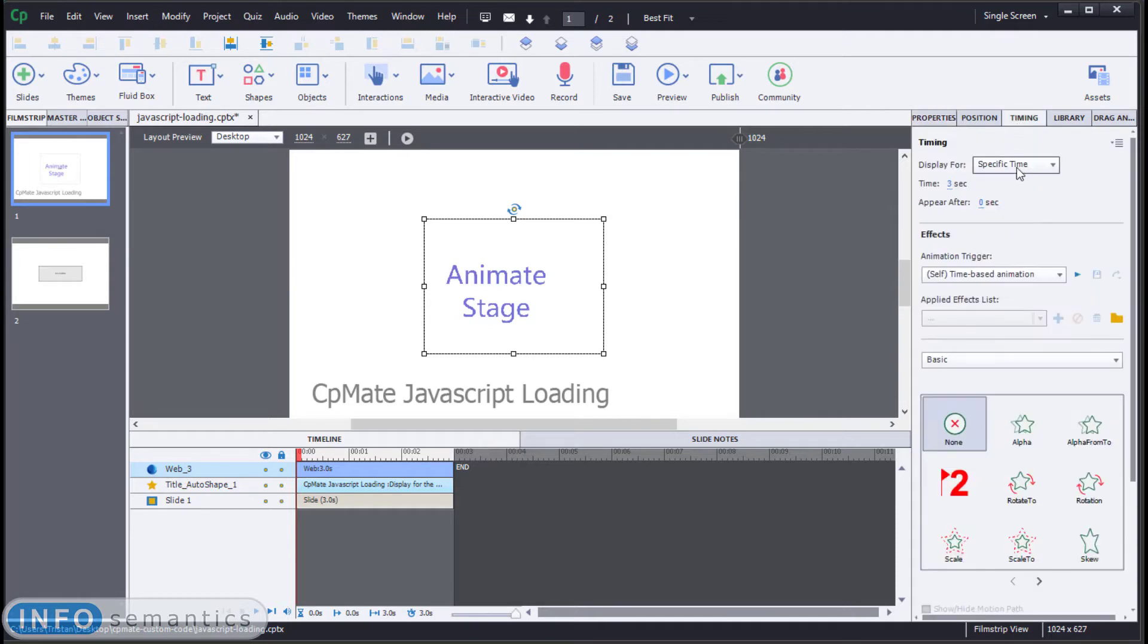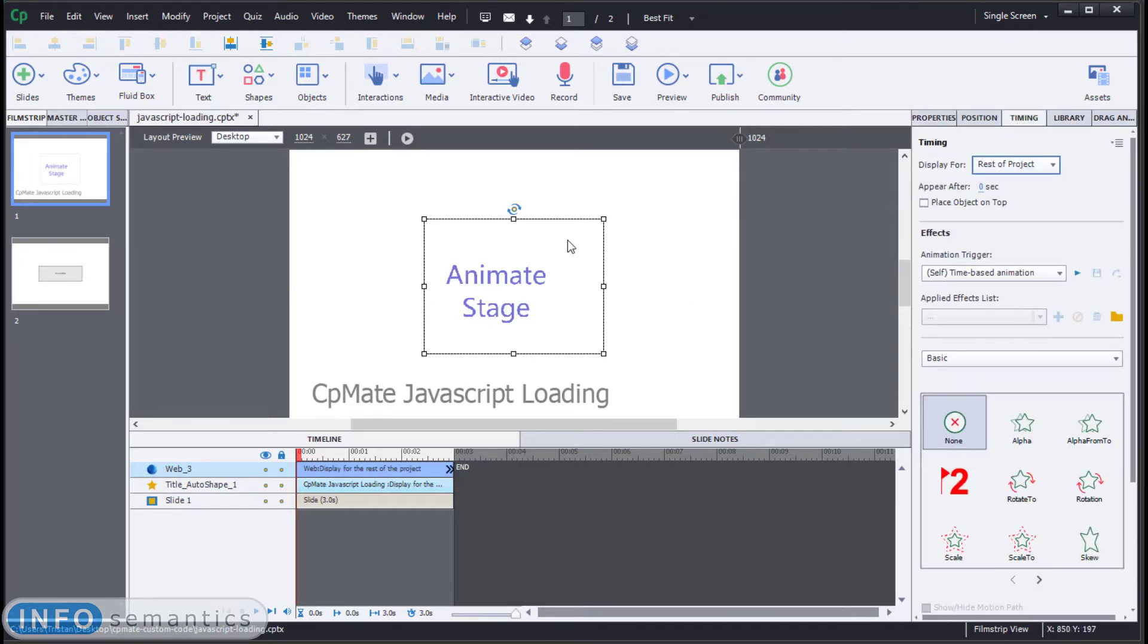That means that this web object has not been run, which means our code has not been run. The way to get around this is by going to our timing tab and setting this to run for rest of project.